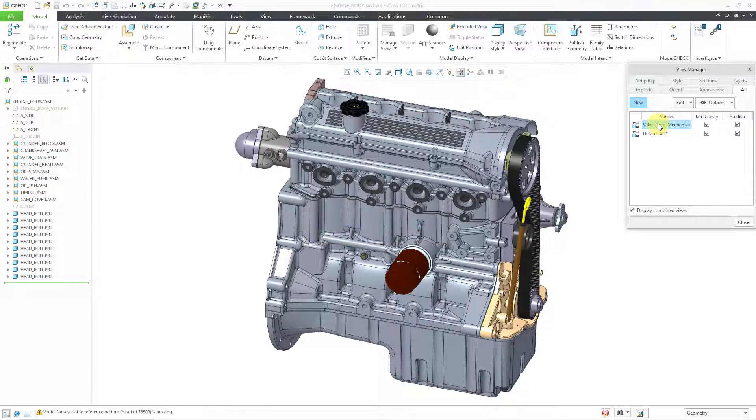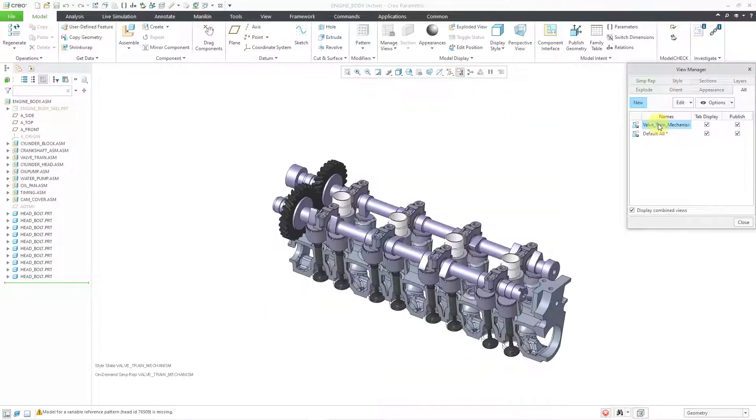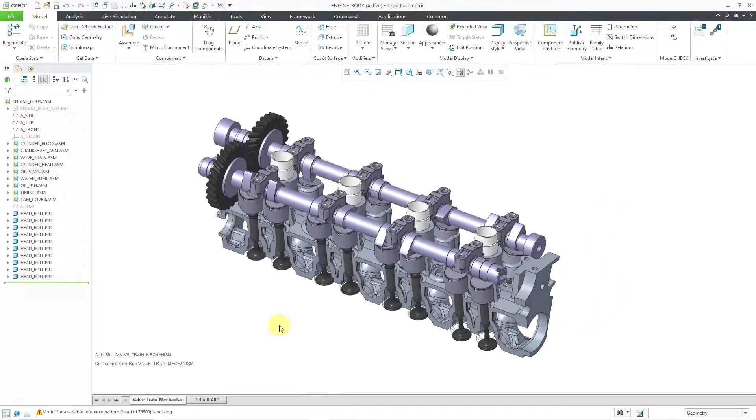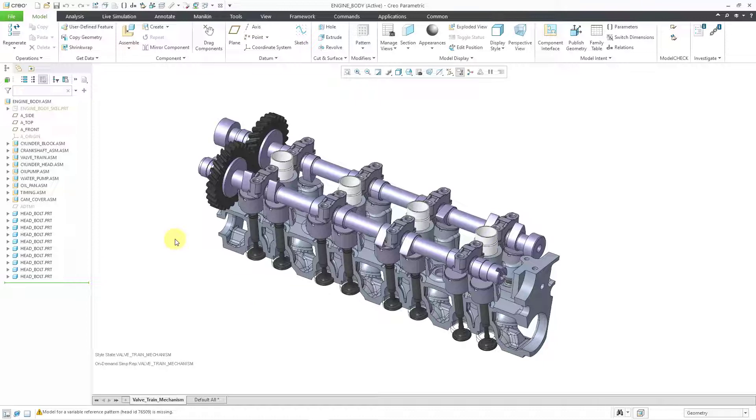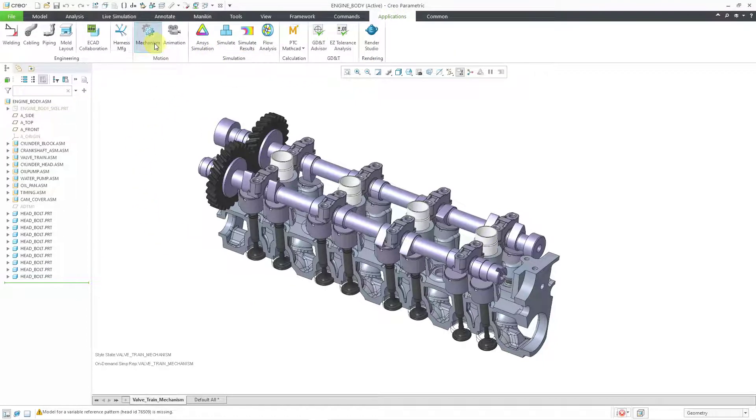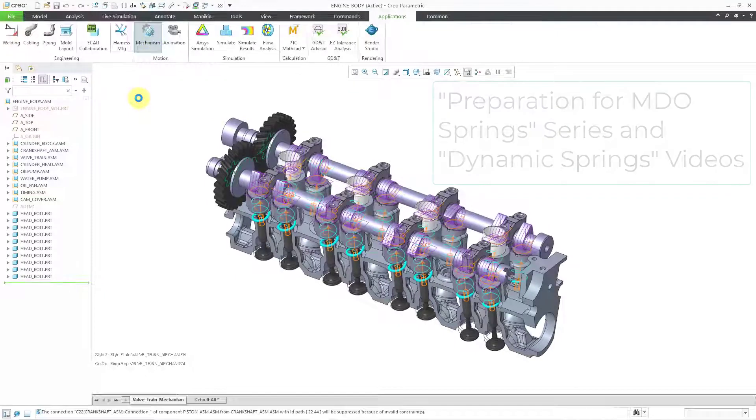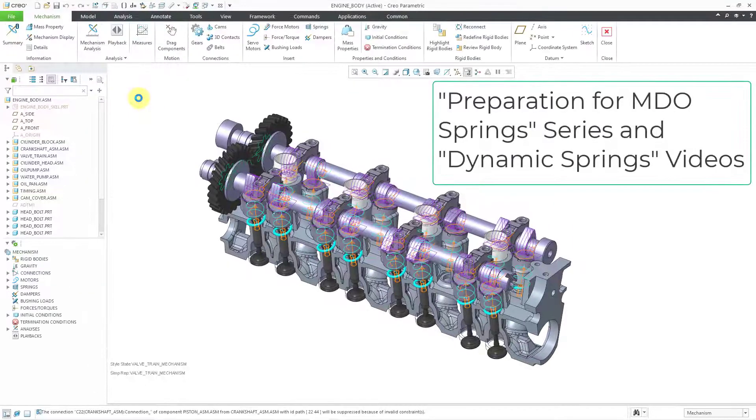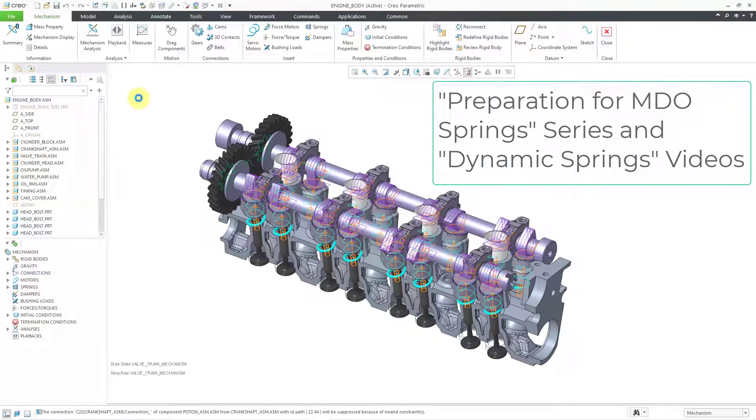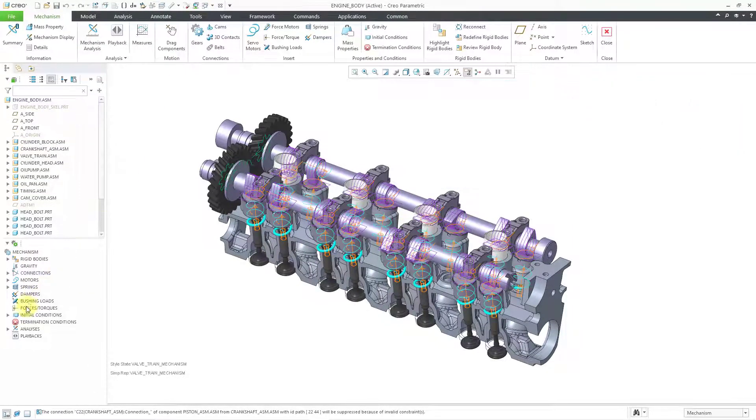And there we have it. Let's close out of here. The first step in order to make an animation from a mechanism is to run the mechanism. Let's go to Applications, and then Mechanism. I've created this mechanism in other different videos, but I need to run the analysis.